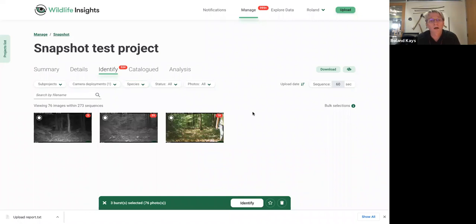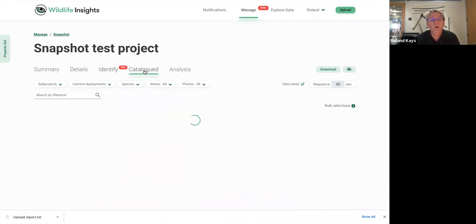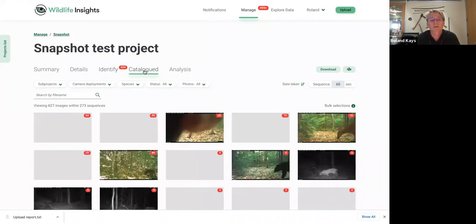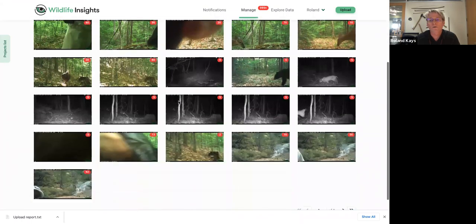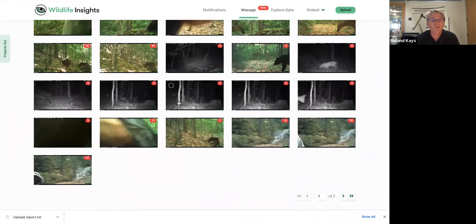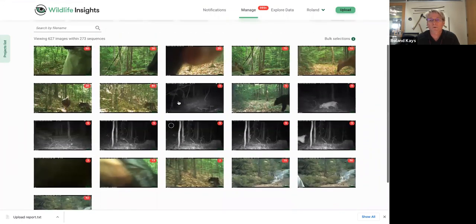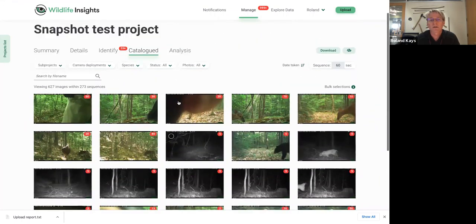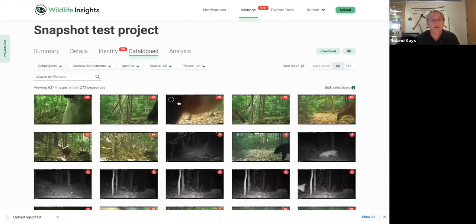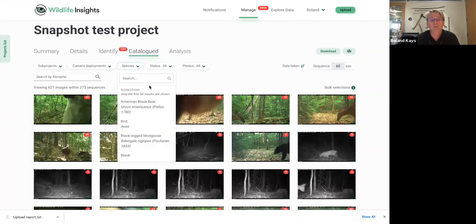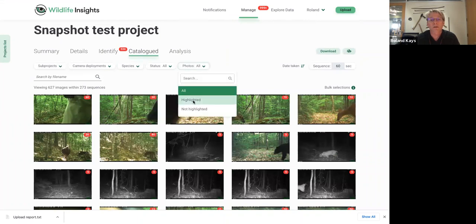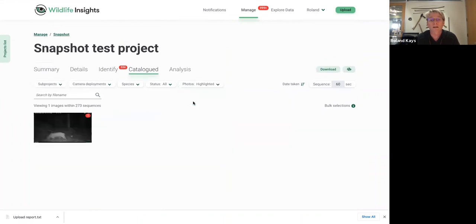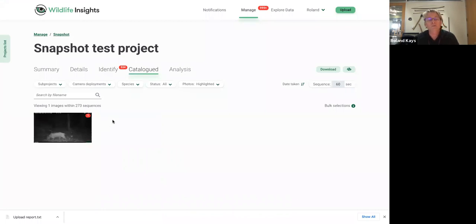So once they're done, once they're done, then they go into catalog. So this is where you'll see all the species, all the pictures from your project that had been identified by a person. And you've got the same sort of filters here. If you want to see only some projects, maybe you only want to see the highlighted pictures. Oh, there's that Bobcat picture that we favored it earlier.